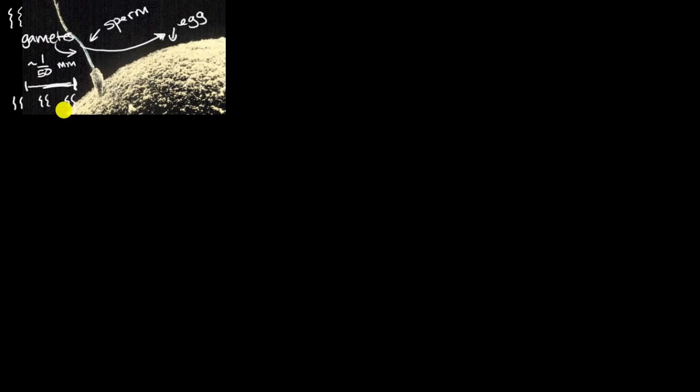Gametes have half the number of chromosomes. Each of these have 23, not 23 pair, they have 23 chromosomes. So when the sperm and egg come together, when the egg is fertilized, then all of a sudden you once again have 46 chromosomes, or 23 pair.